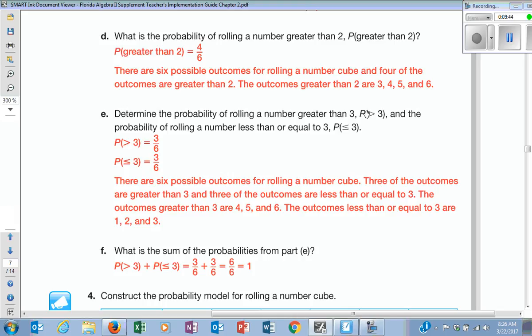When they say greater than three, my numbers are four, five, and six — so it's three out of six. When they say less than or equal to three, it's one, two, and three — so it's also three out of six. In just a minute, we're going to realize that these are called complements.